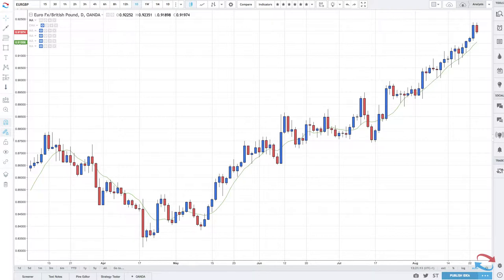Moving averages are used to try and determine trend and momentum and are also considered dynamic support and resistance. We have horizontal support and resistance covered in the previous video, diagonal support and resistance in the form of trend lines and trend channels, and moving averages can be used as dynamic support and resistance.